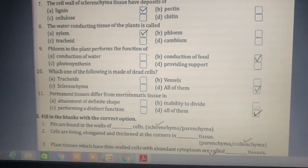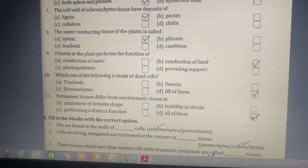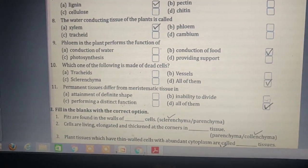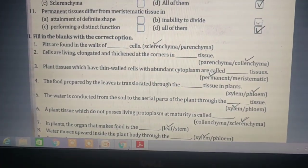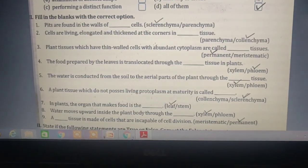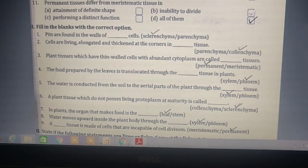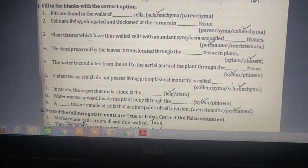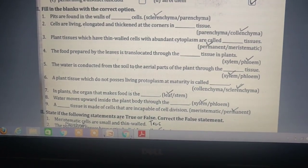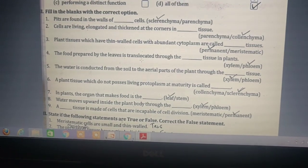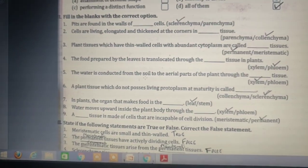Phloem performs the function of conduction of food. Tracheids, sclerenchyma, and vessels are all made up of dead cells. Permanent tissues differ from meristematic tissue in attainment of definite shape, performing a distinct function, and inability to divide. Pits are found in the walls of sclerenchyma cells. The cells of colenchyma are living, elongated, and thickened at the corners. Plant tissues with thin walls and abundant cytoplasm are called permanent tissue.